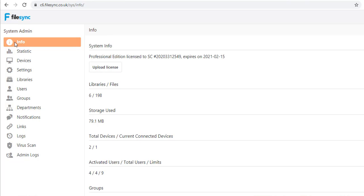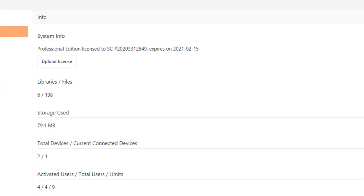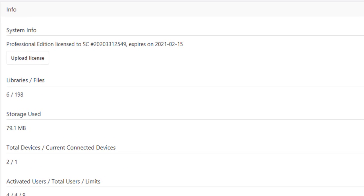The first management page on the console is the Info page, which provides a quick overview of the licenses, users and storage in use.